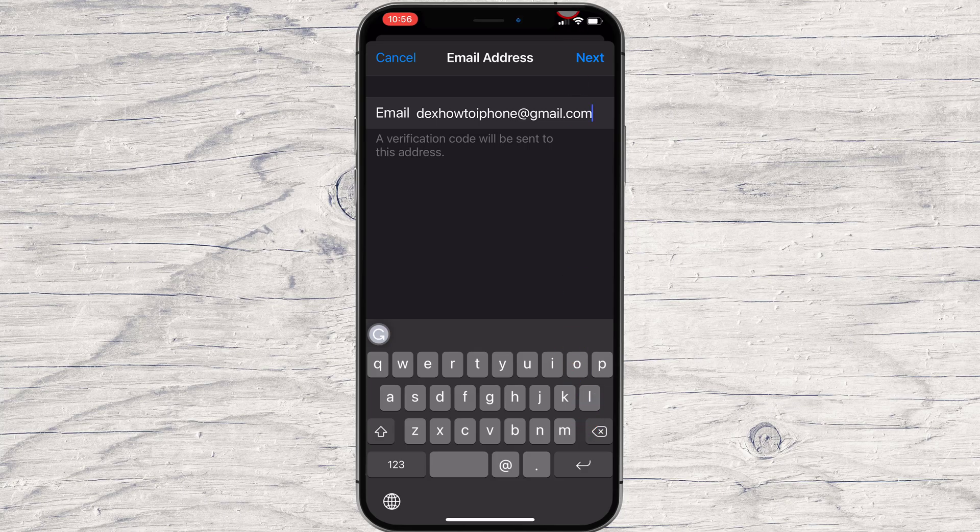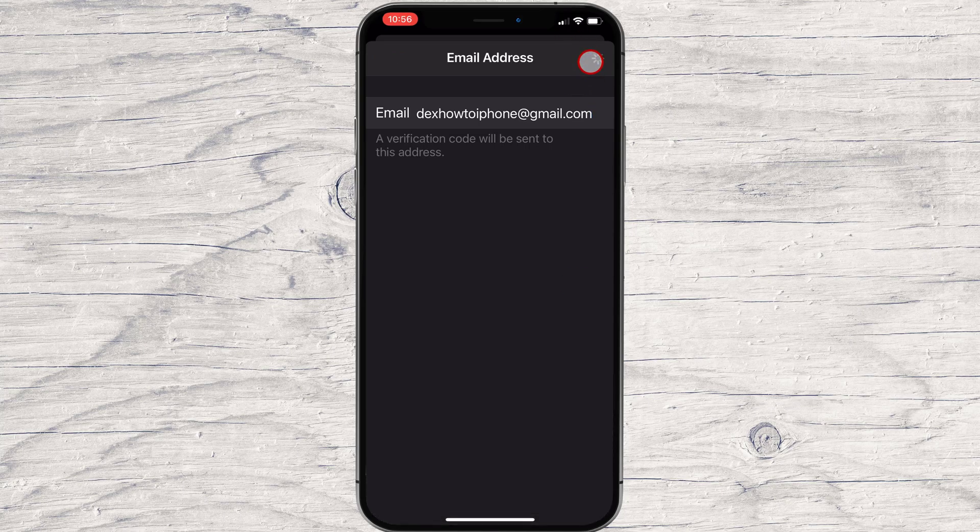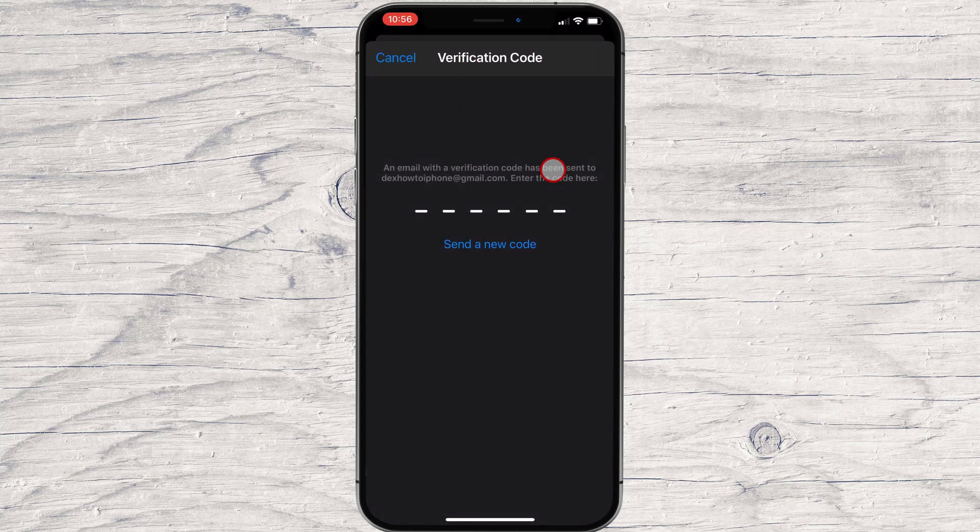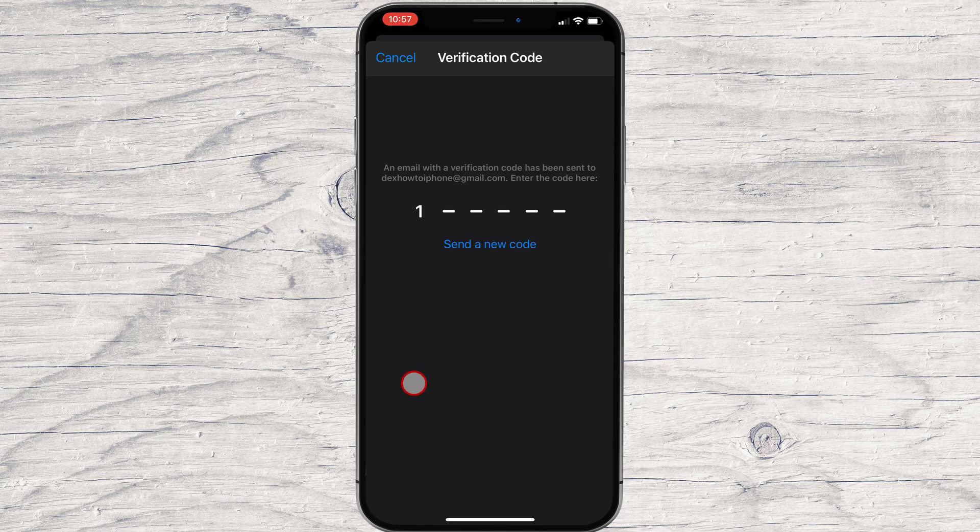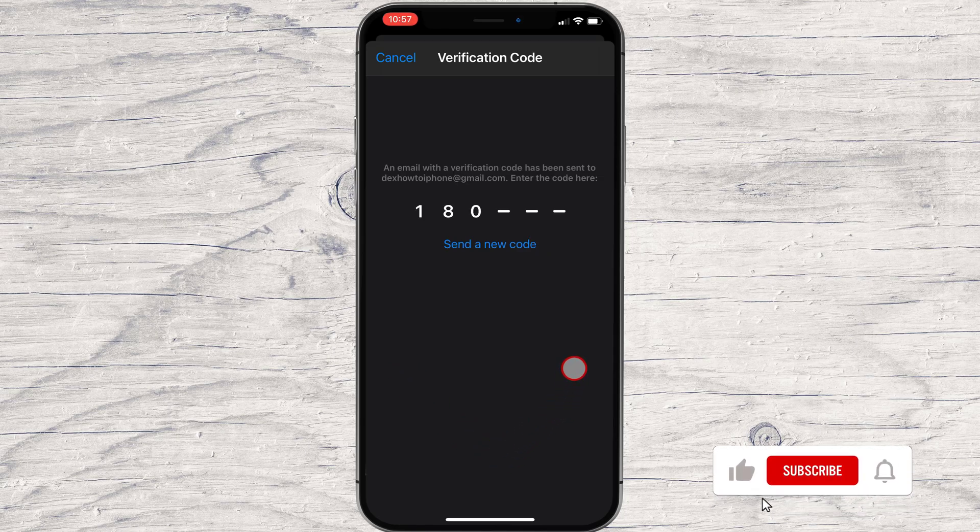Tap Next. You will receive a verification code in your email. Check the email and get this code. If you do not receive it, tap on Send a new code. Please wait a bit if you do not receive it instantly.